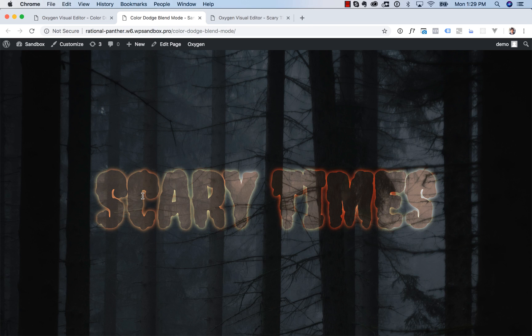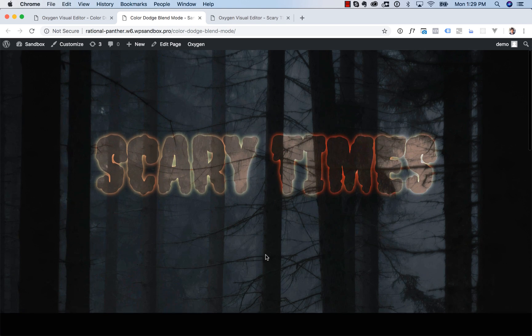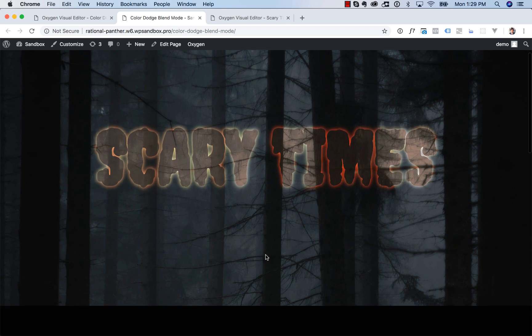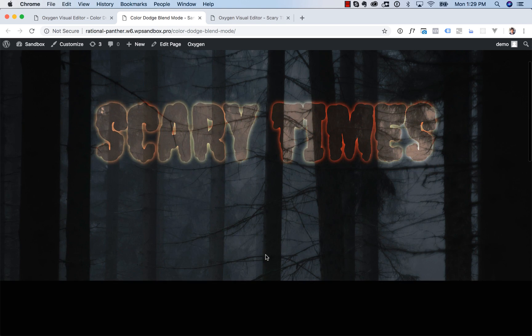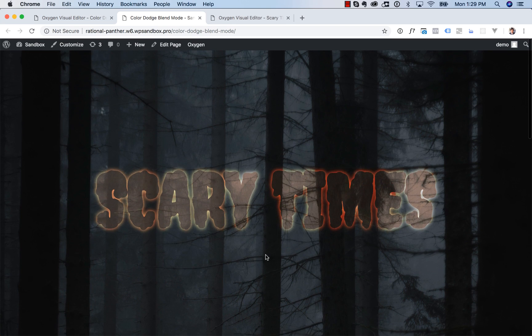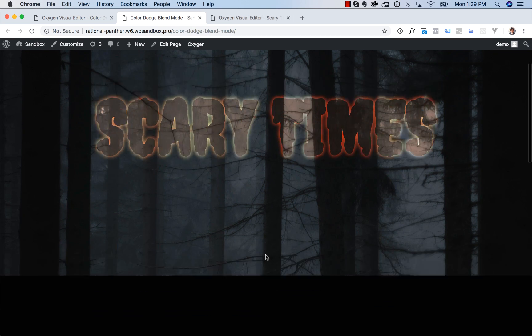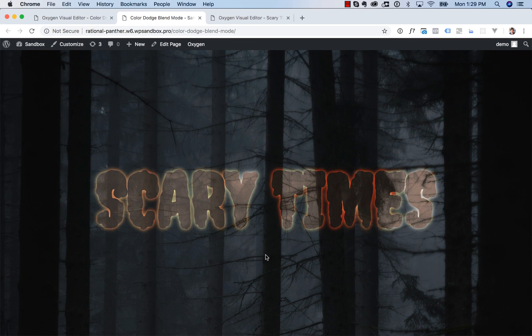You're going to end up with an effect like this where you've got this text overlaid on an image. And since we set up a fixed background, you get this cool scrolling effect as well where the background doesn't move and the text does when you scroll down.